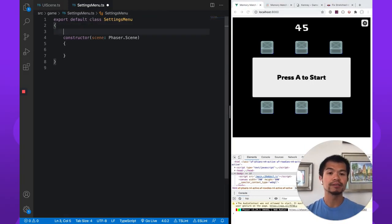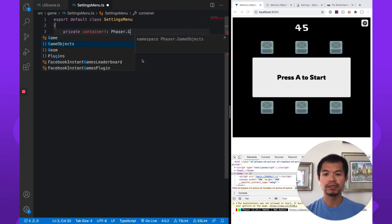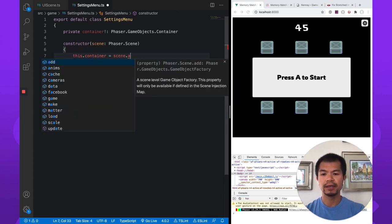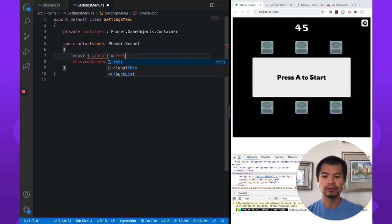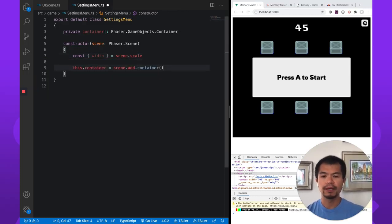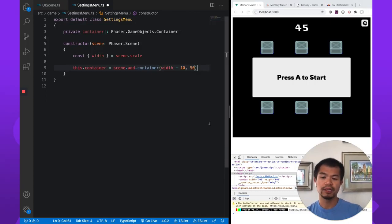All right, first let's make a container — we're actually going to store this container and tween it in and out. So private container, and we're definitely going to set it. We're using the exclamation mark here as the non-null assertion operator. And we're doing Phaser.GameObjects.Container. Here we're going to make a container with scene.add.container. We want it positioned using scene.scale to get the width of the game from the scale manager, then width minus 10. I'm just going to guess and say 50 for y. It'll have no children, and that's where the container 0,0 is going to be.